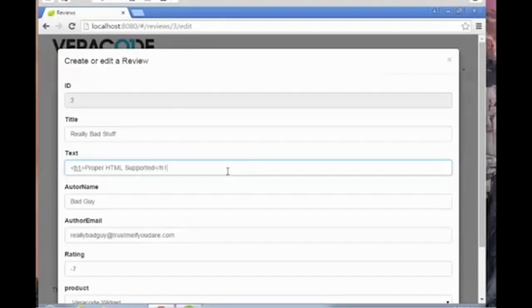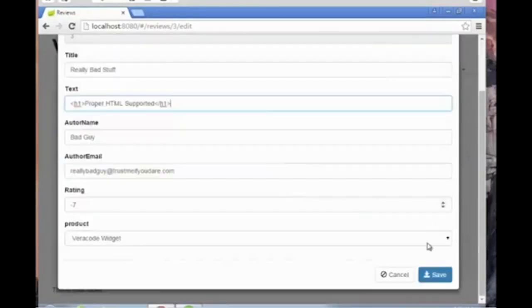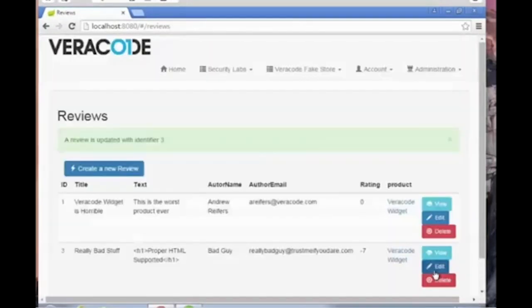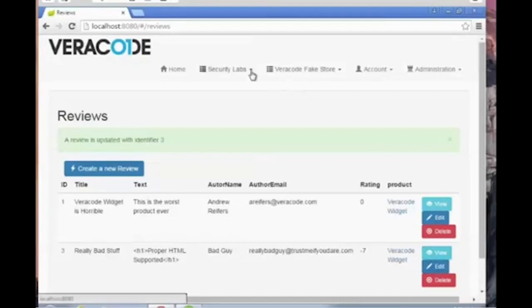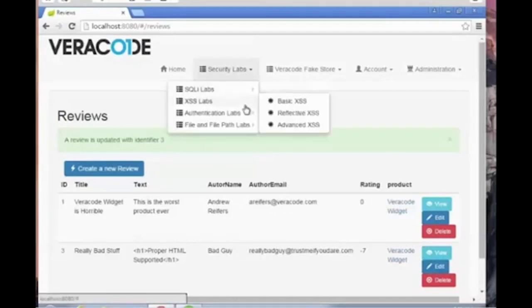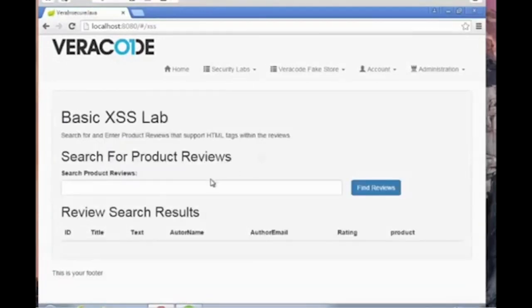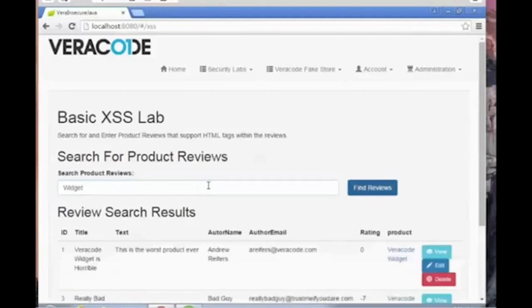We add our payload back in, and when we navigate to the cross-site scripting laboratory page which was previously rendering the attack and therefore executing the JavaScript payload, we now see that the attack has actually been removed per the policy that we defined within the HTML Java Sanitizer.